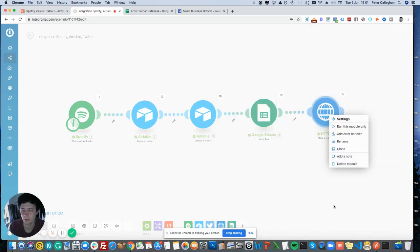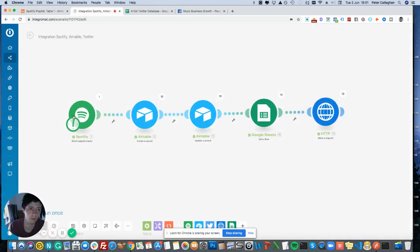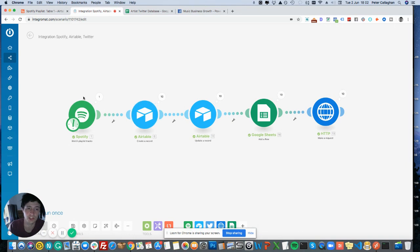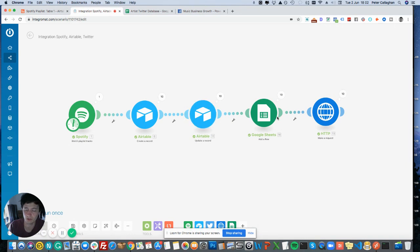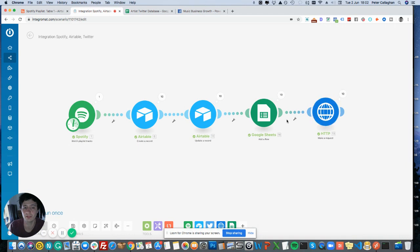So what happens is Spotify tracks get added, Airtable watches it. Sorry, Spotify watches it in Integromat, adds it to Airtable, updates Airtable, adds to Google Sheet, makes an API call and a post request. And then it will automatically tweet.